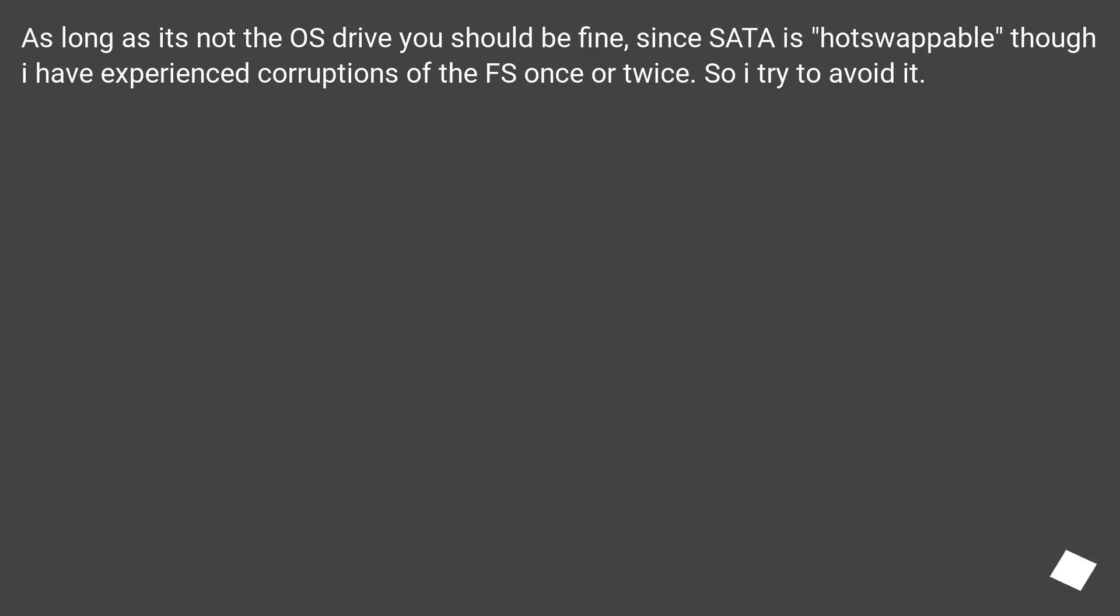As long as it's not the OS drive you should be fine. Since SATA is hot-swappable, though I have experienced corruptions of the file system once or twice, so I try to avoid it.